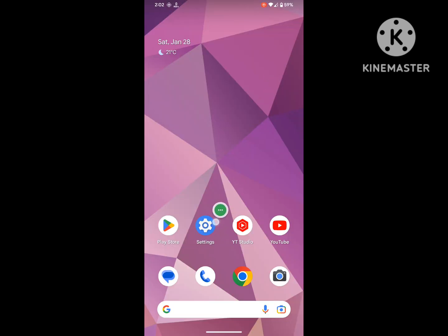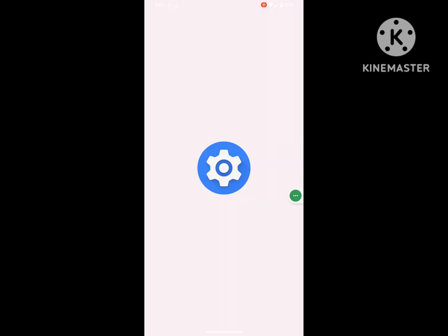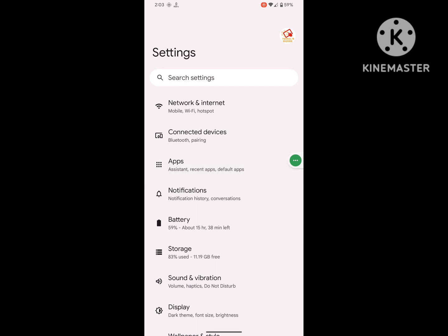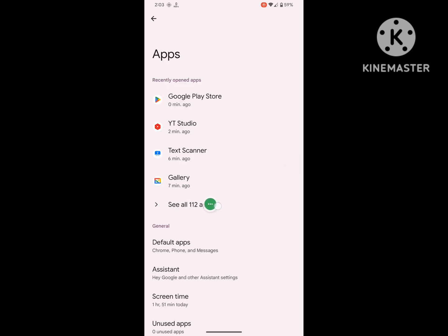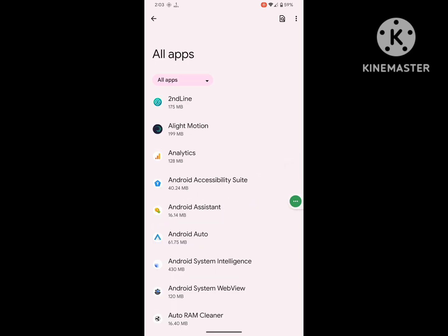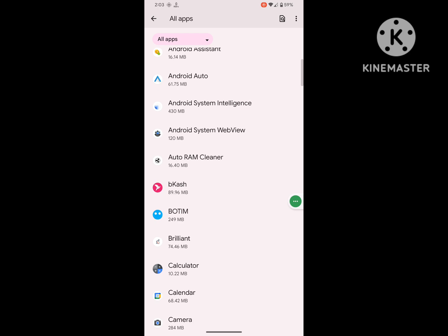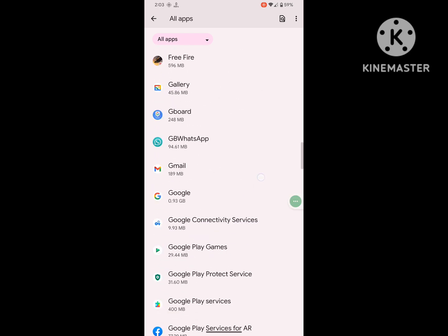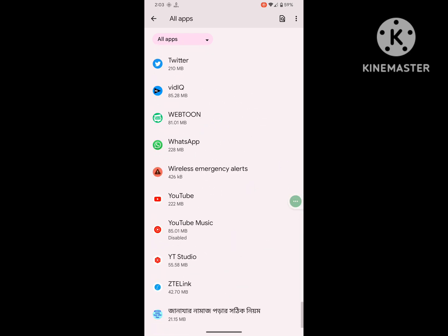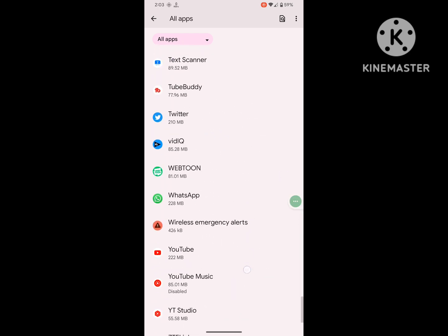Now go to Settings, then go to Apps. Click on Show All Apps, now find WhatsApp and click on it.